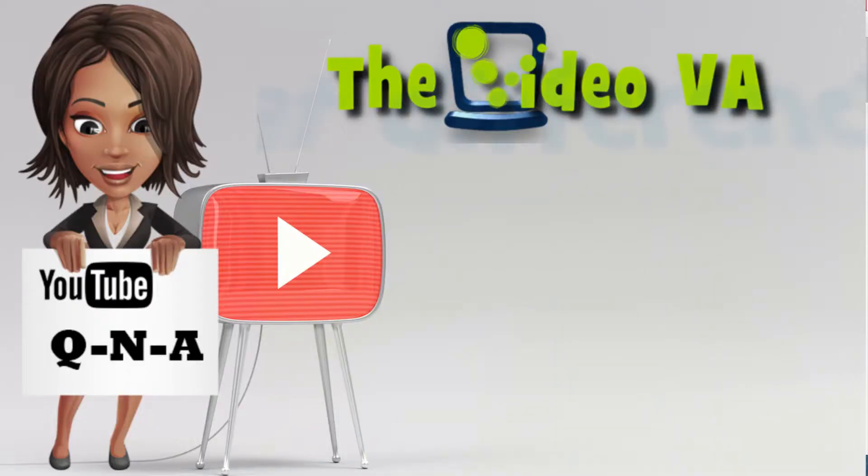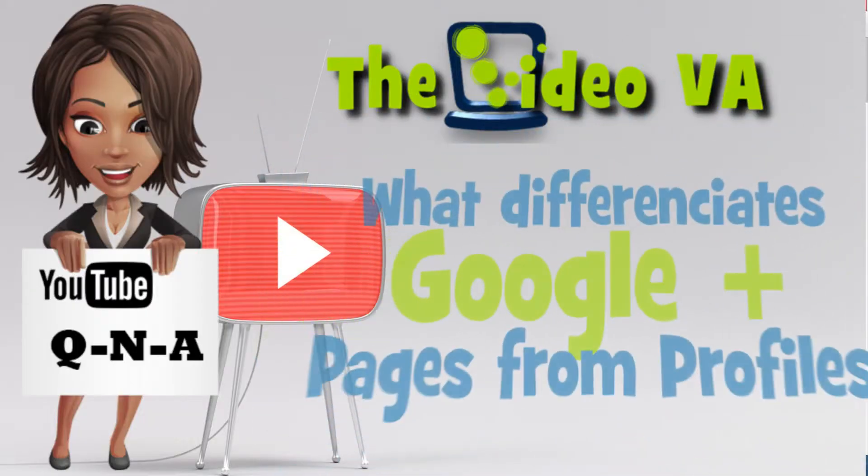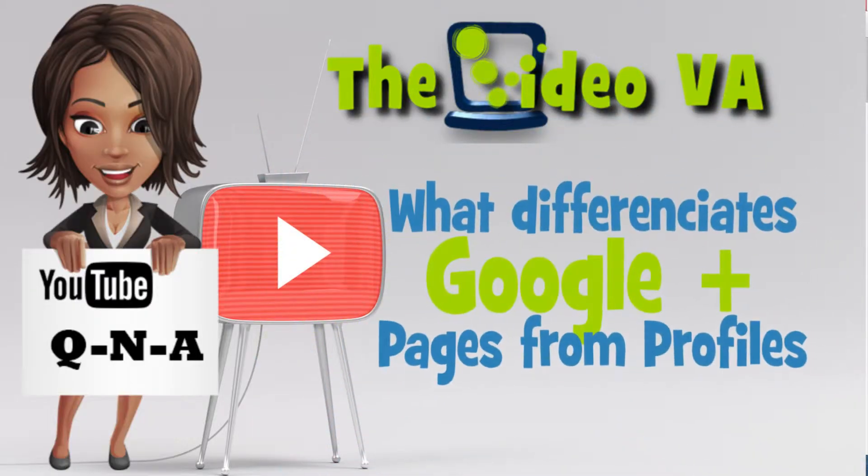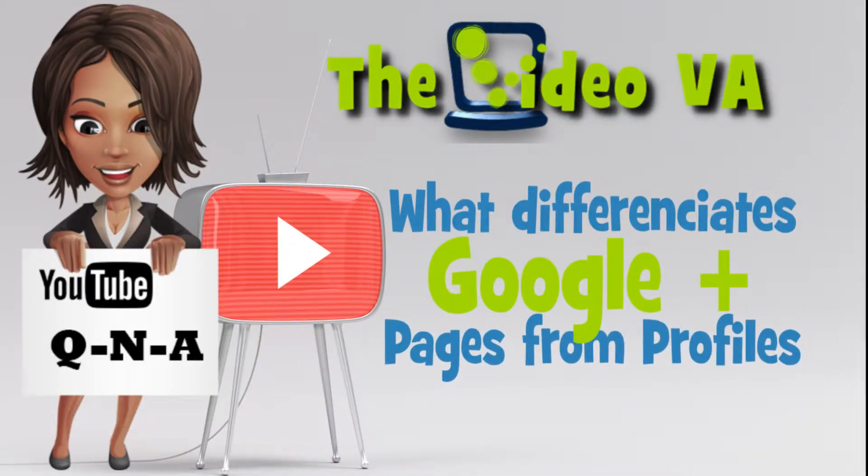Today I'm creating a new video series which I will call the Video VA YouTube Q&A.